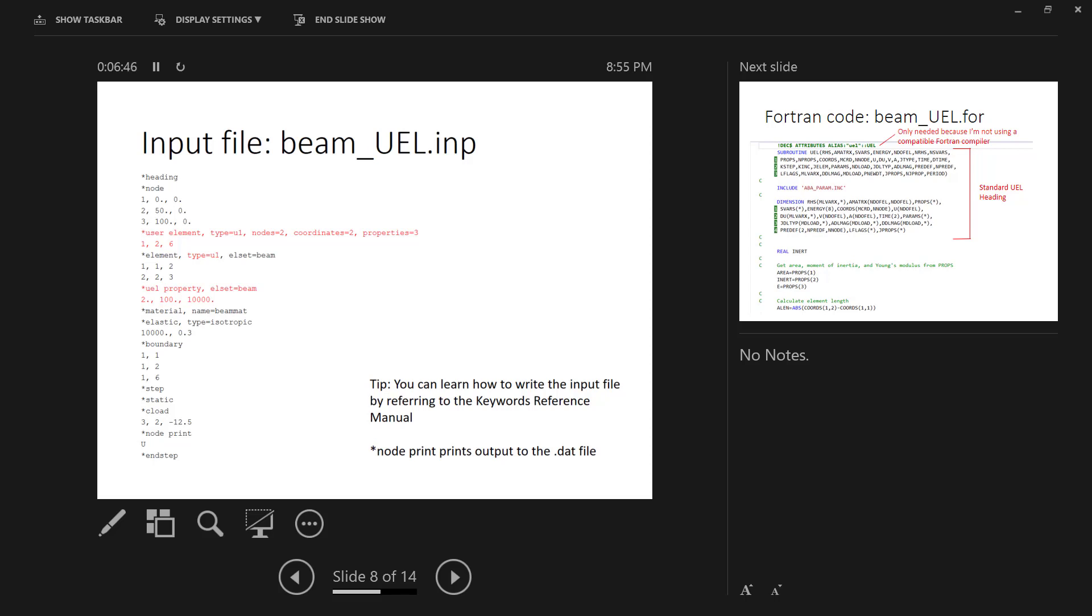And we do that for each beam. You should be familiar with creating sets and element sets and node sets when you're creating these input files, and so it's just standard convention for Abacus. Everything else is pretty standard. You will notice at the bottom that I use the node print keyword, which tells Abacus to print the output to the .dat file. That's important because when you're working with user subroutines, you often need to refer to the .dat file. And so that's why we want to print it there as opposed to some other file or some other location. In this case, we're just looking at displacements. So I'm just reporting what the displacements are at the end of that step.